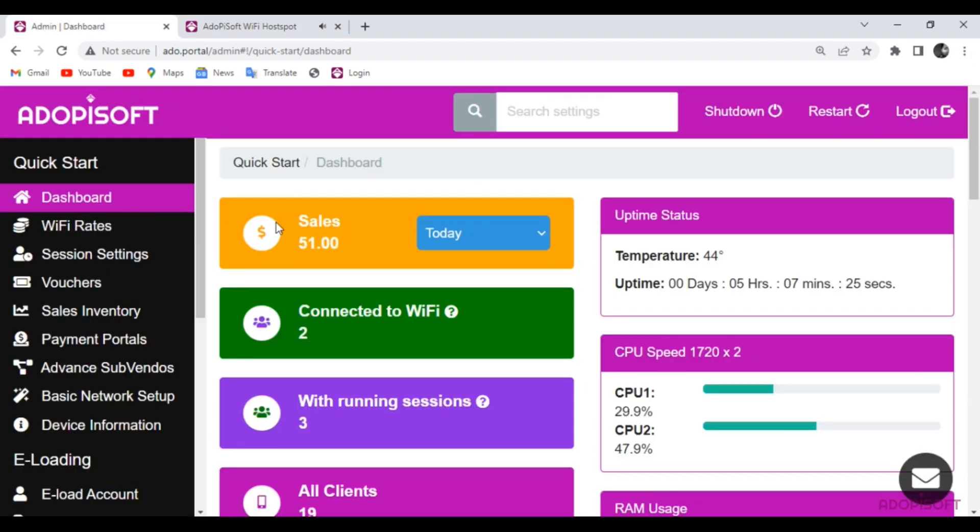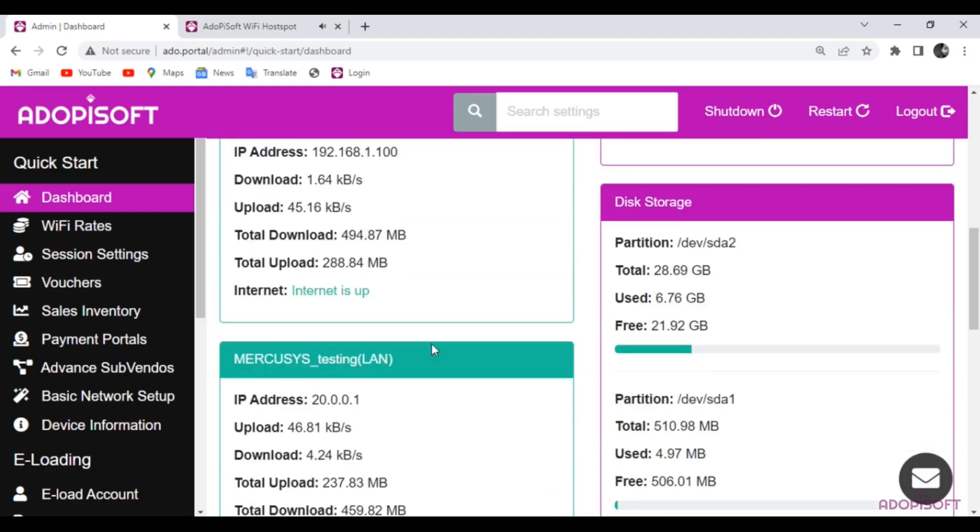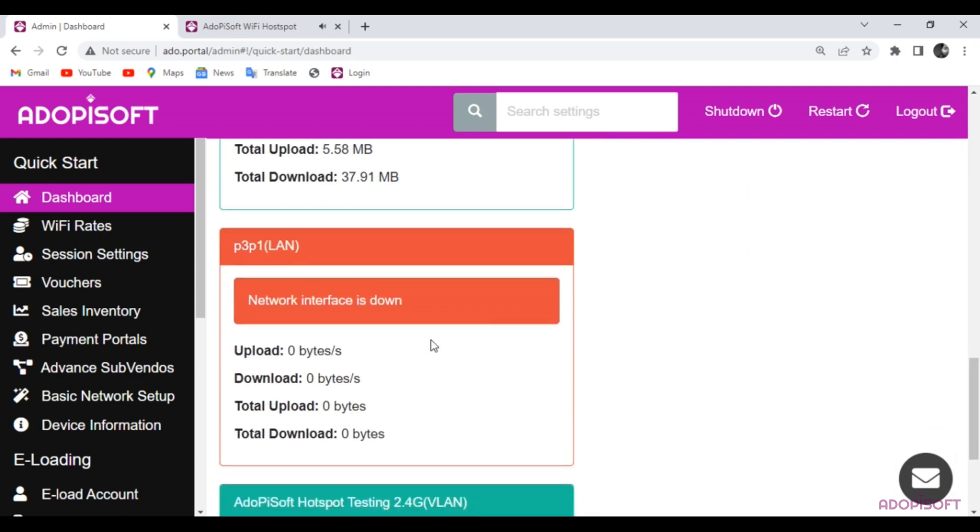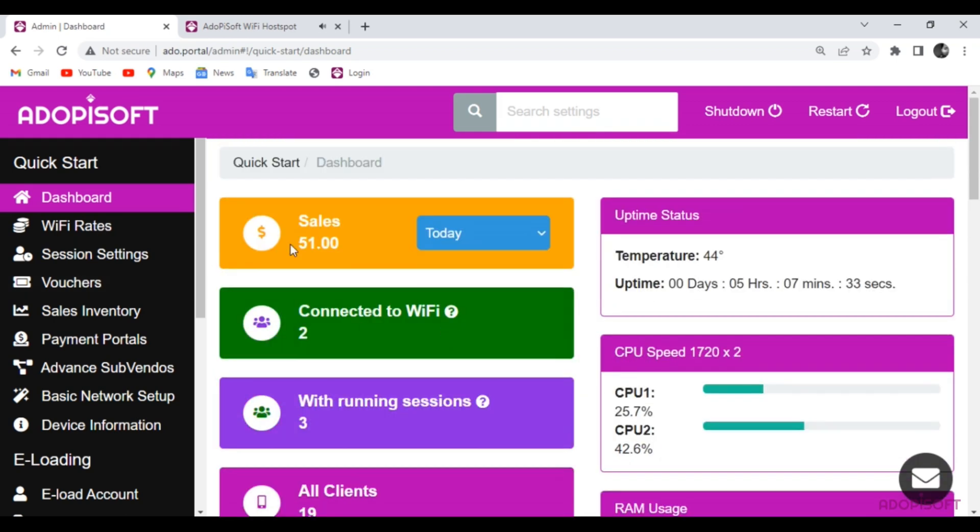Let's create and add a new captive portal. Open Adipi Soft Machine Admin and go to Theme and then click Captive Portal.